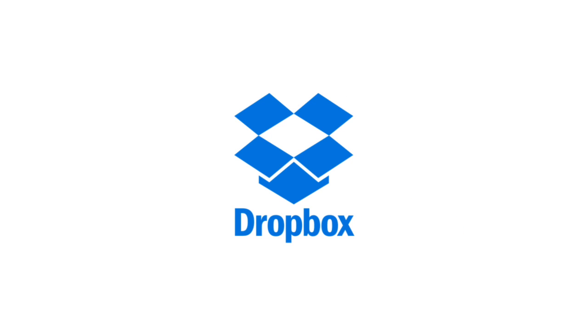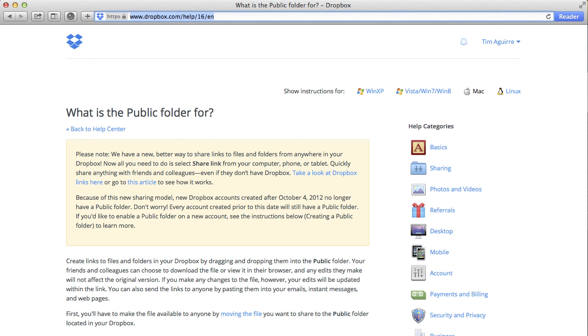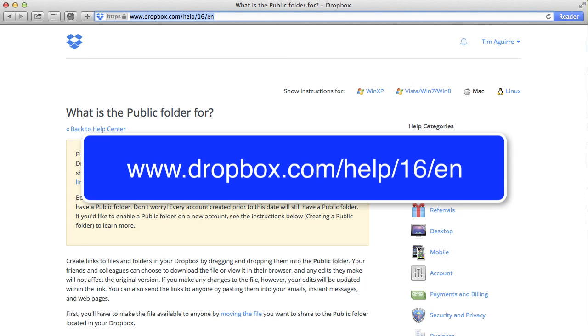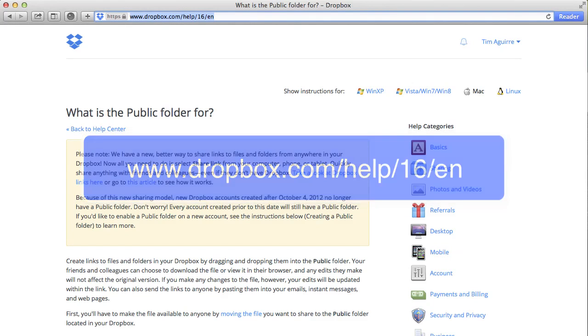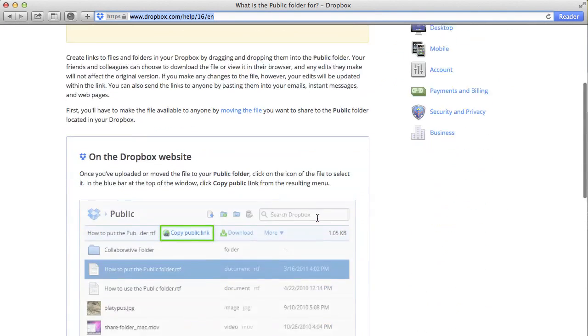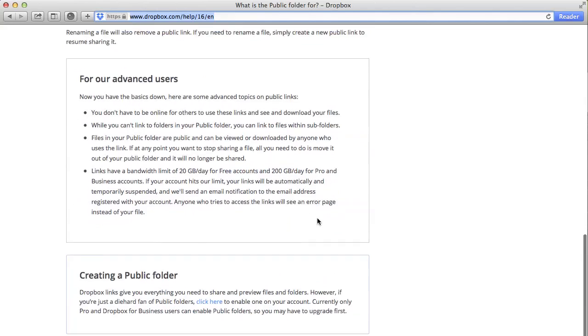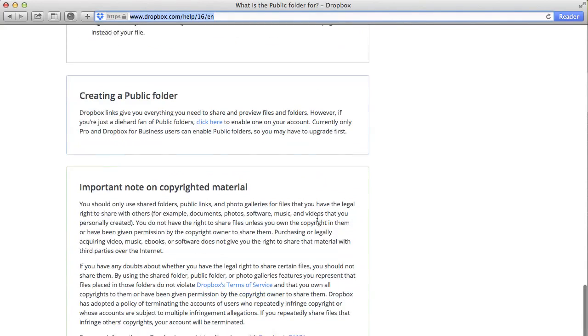If you want to share your SoftChalk lesson using Dropbox, first you'll need to set up a public folder. Setting up a public folder can only be done from the web, so navigate to the Dropbox help site, scroll down to the heading titled Creating a Public Folder, and then select Click Here.